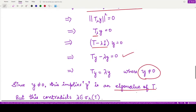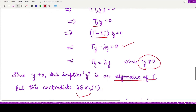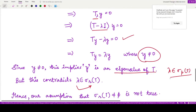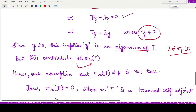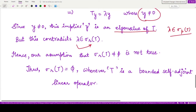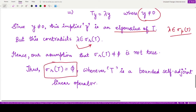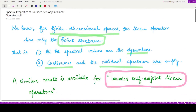This implies that y is an eigenvector of T corresponding to eigenvalue λ, which contradicts the fact that λ is a member of the residual spectrum. It has now become an eigenvalue of T, so λ should be a member of the point spectrum. This contradicts our initial assumption that λ was in the residual spectrum. Therefore our assumption is incorrect, and the residual spectrum must be the empty set whenever T is a bounded self-adjoint linear operator. I hope you got the result. Thank you for watching.